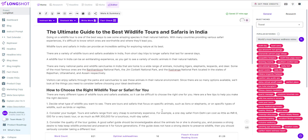You can use it after you complete writing the blog, or you can use it while you're writing. As you can see, these are the phrases which the AI thinks we need to check for factual accuracy. You can now run a fact check on these claims to verify their accuracy.